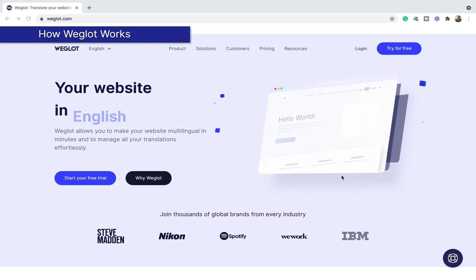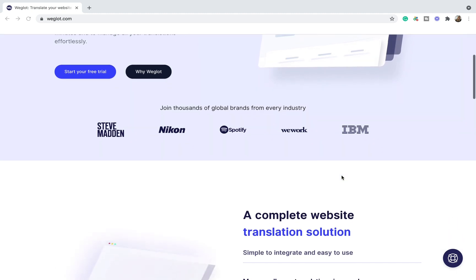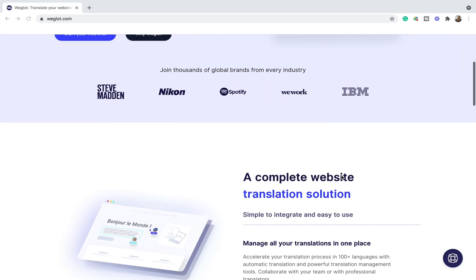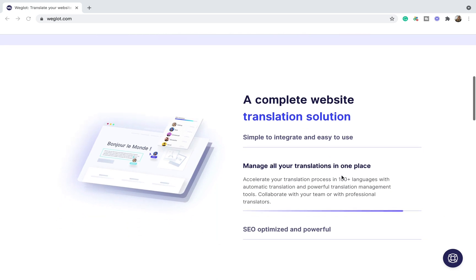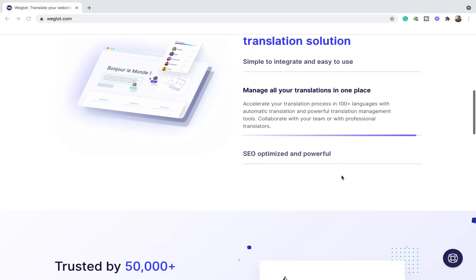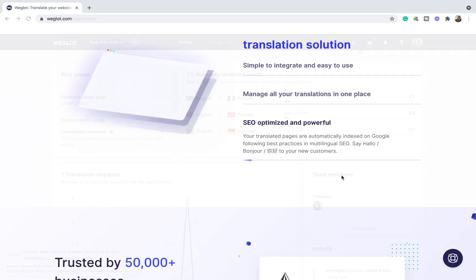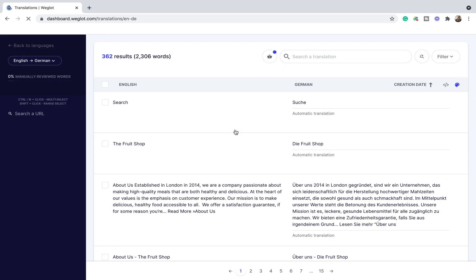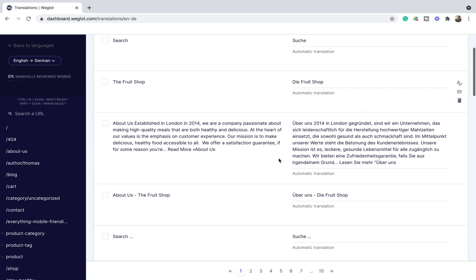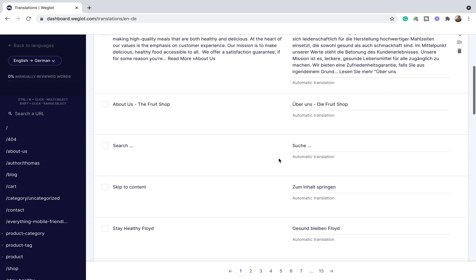First, let me quickly explain how Weglot works. Weglot is a translation solution that allows you to translate and display a website in multiple languages without any coding. It starts by automatically detecting all the content on a website and then it provides a first layer of machine translation.